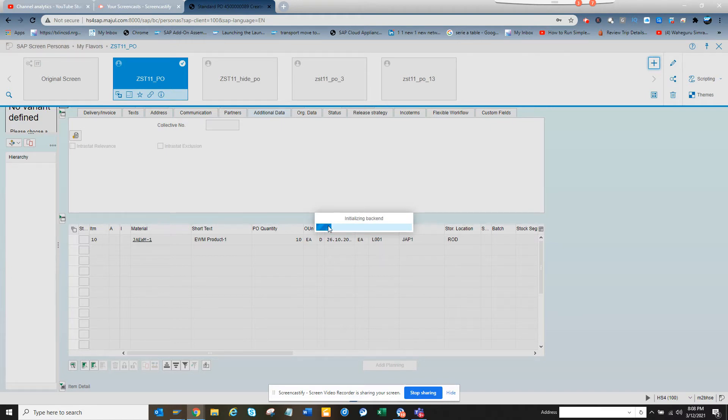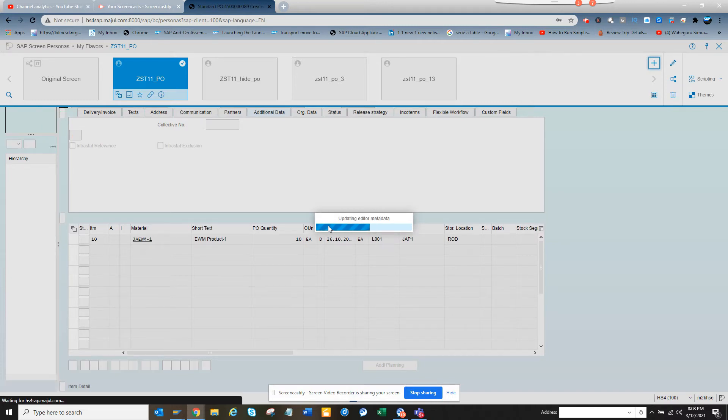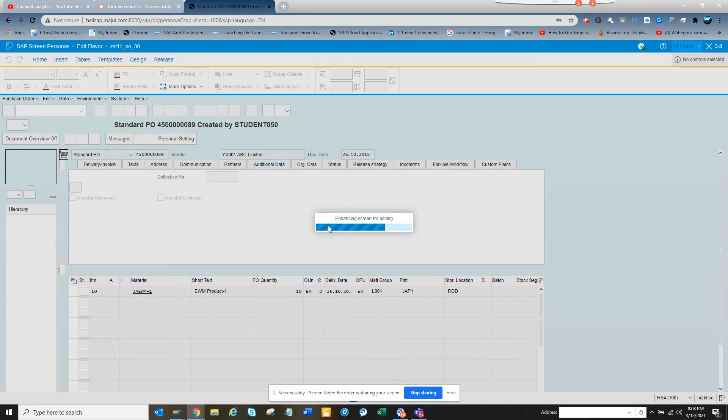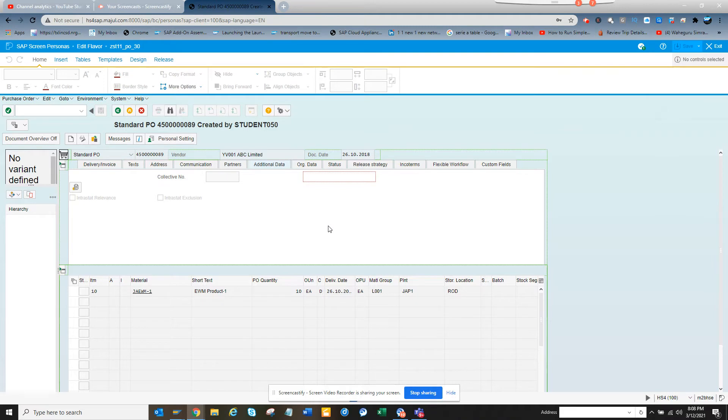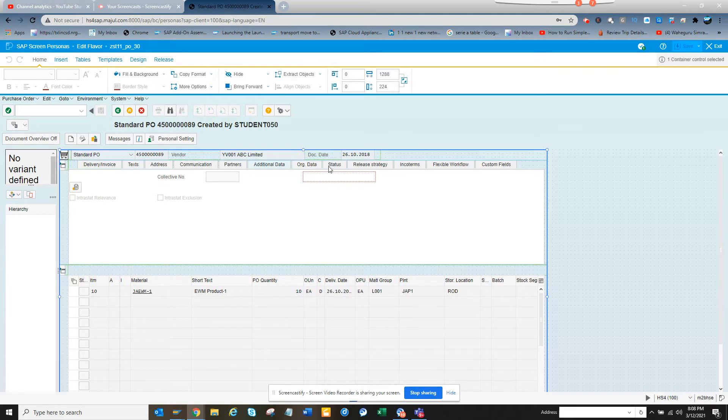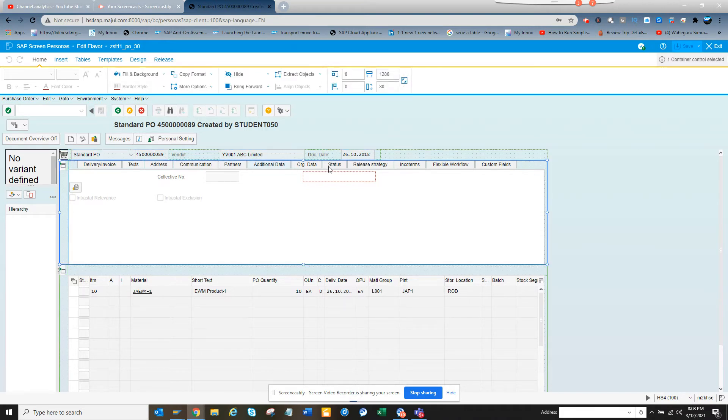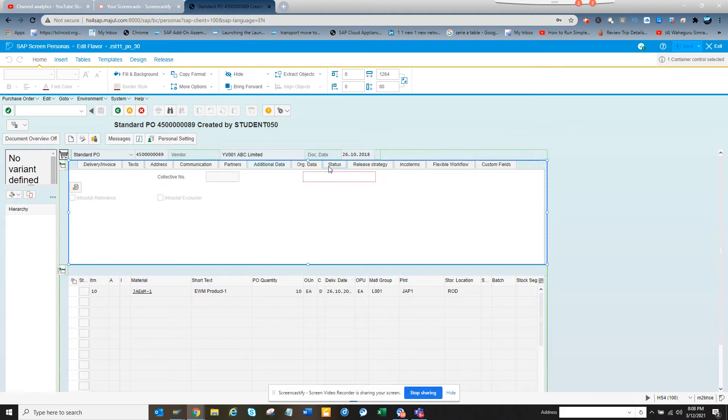Eventually this will open up. One thing especially with Personas is you need to have a little bit of patience when you are building the screens because it's a little bit slow. Here if you see, it's the status tab. I'm double-clicking on it.